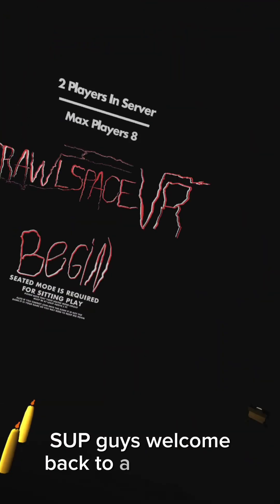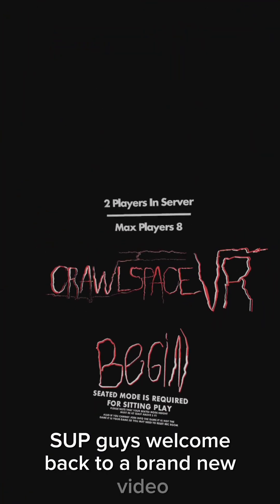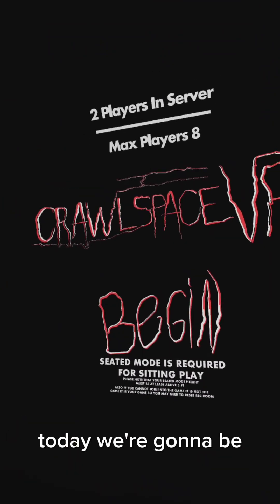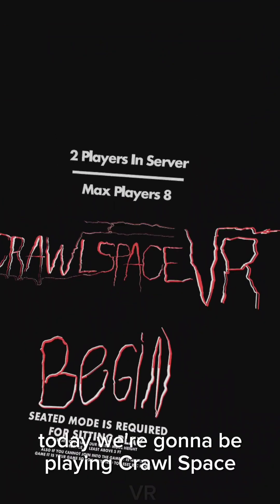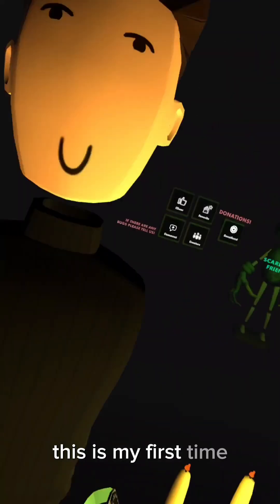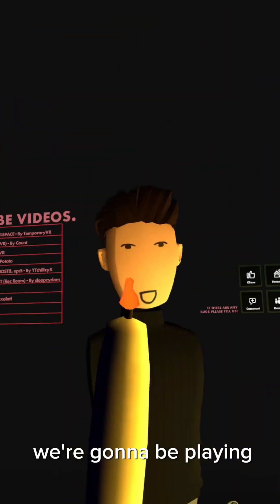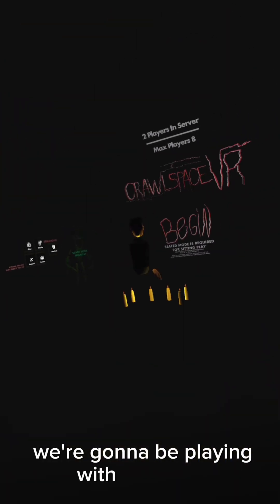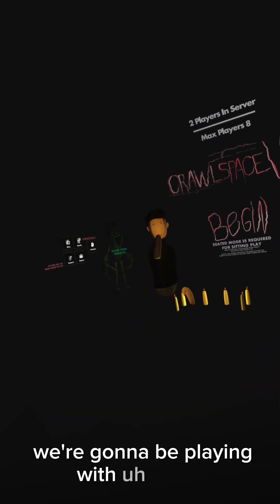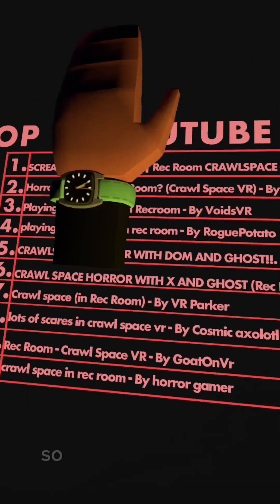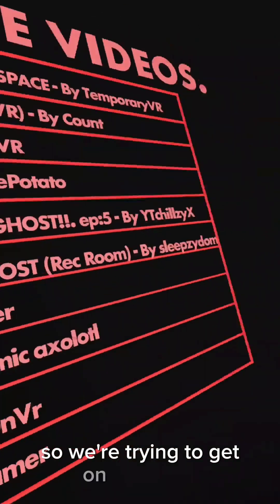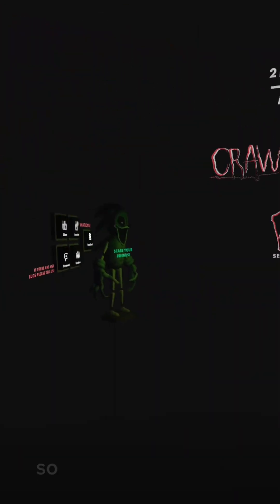What's up guys, welcome back to a brand new video. Today we're gonna be playing Crawlspace VR. This is my first time playing this. We're gonna be playing with Mouse, so we're trying to get on the board.